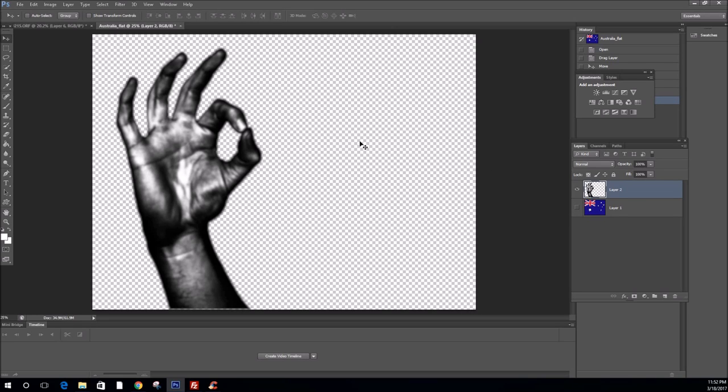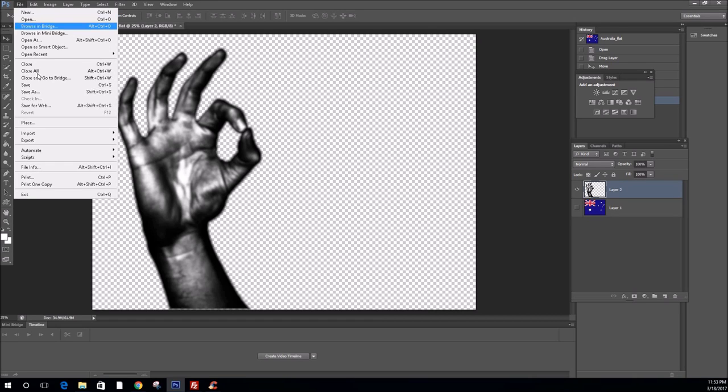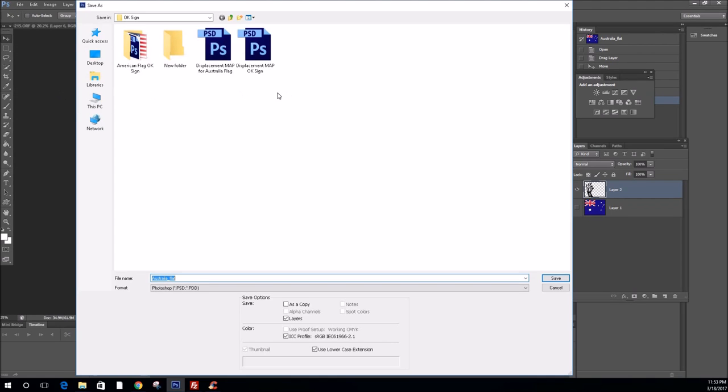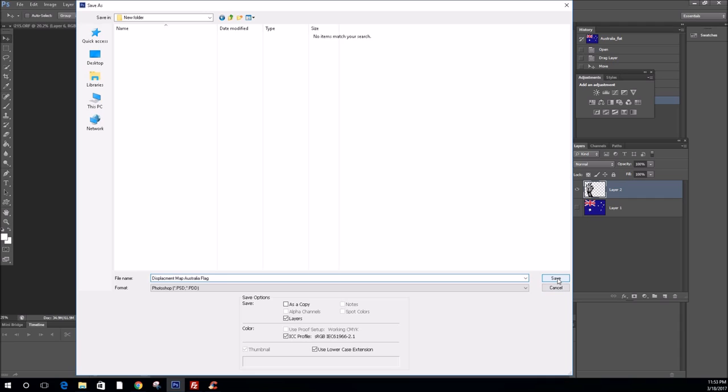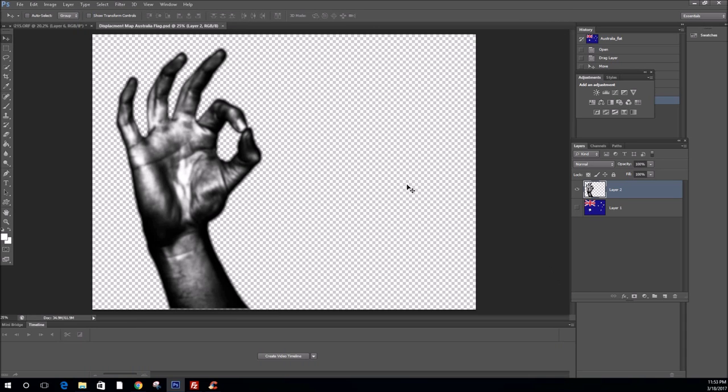Now, we need to save our displacement map. Now, you're going to save it somewhere that you're able to remember and easily find. So, to save, file, make sure you click save as. So, I've saved it as displacement map Australia flag. This way, there can be no mistake about what we're trying to achieve. So, click save.